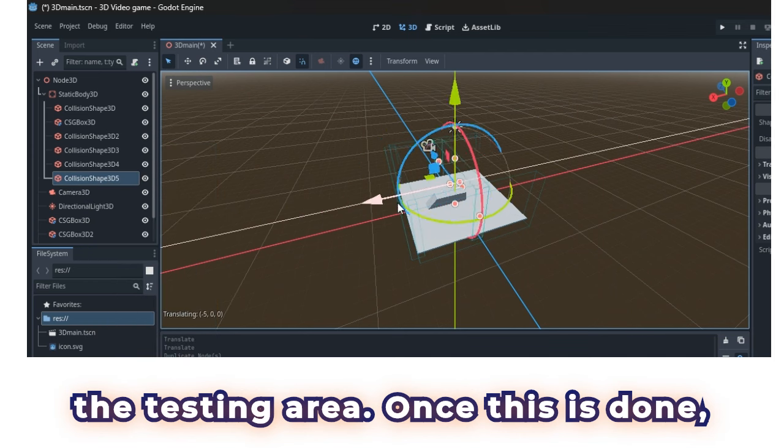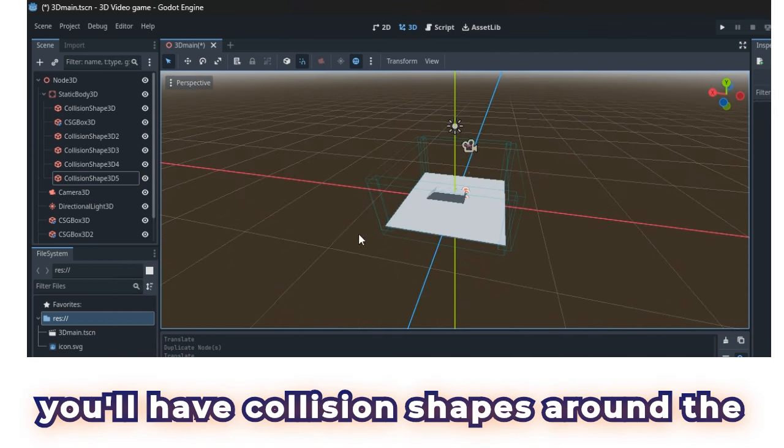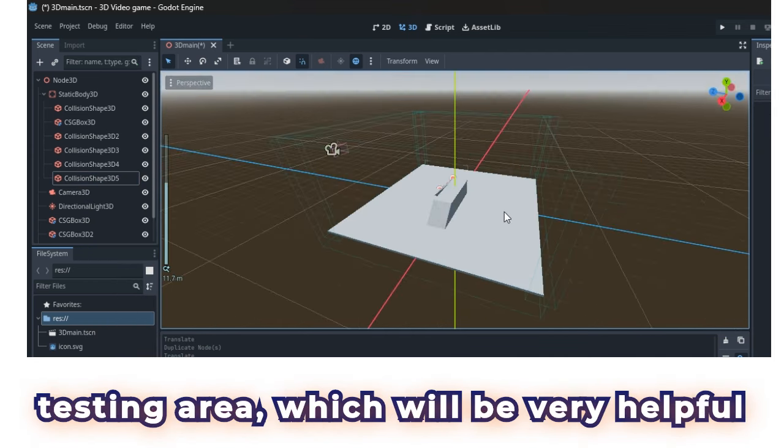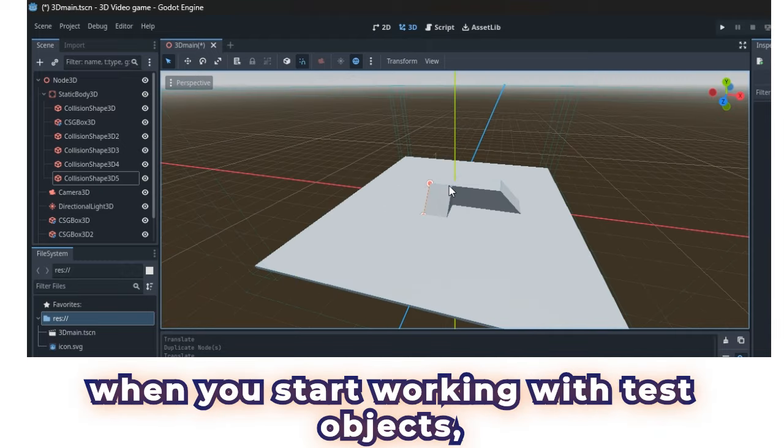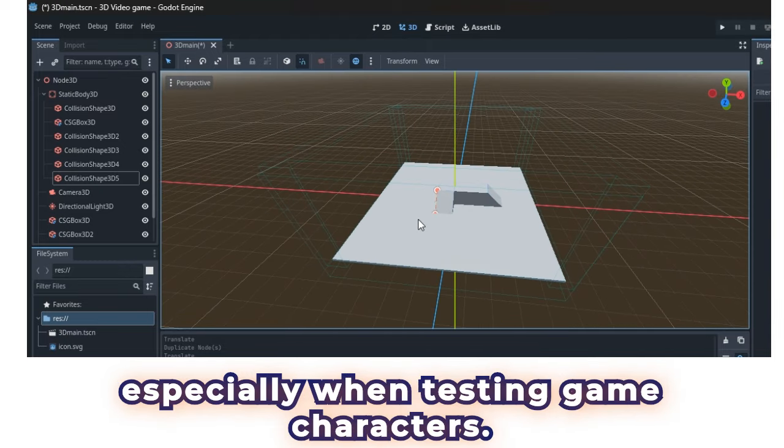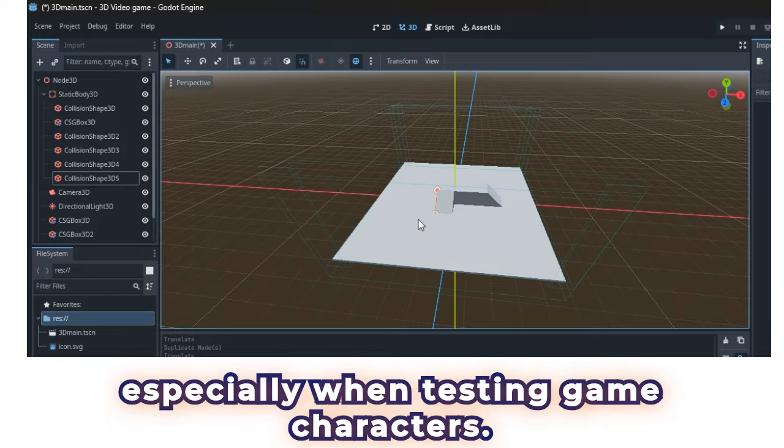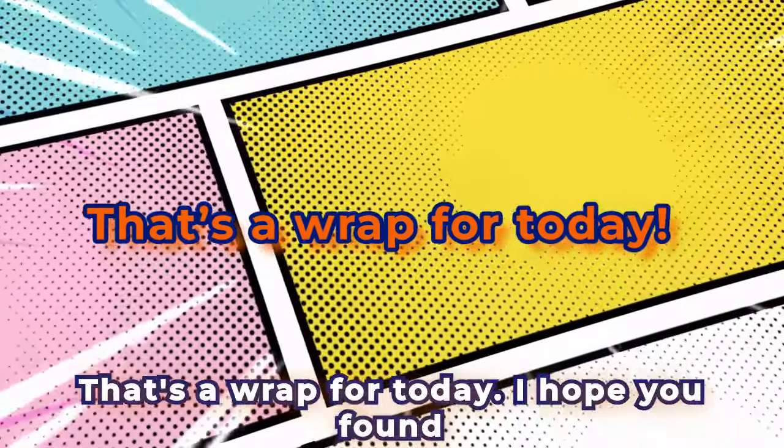Once this is done, you'll have collision shapes around the testing area, which will be very helpful when you start working with test objects, especially when testing game characters. That's a wrap for today.